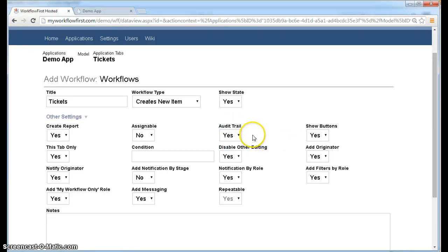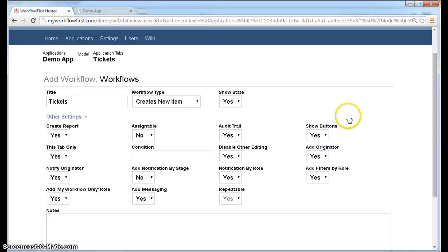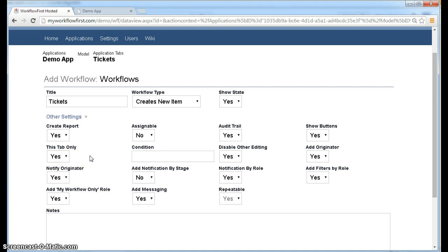Another option which is on, audit trail. We've showed that already. That just keeps a record of everything that changes on the record. Show buttons. This is just whether we see the buttons on the screen or whether the options for the workflow are hidden in the what's next menu instead. It's best actually to have them as buttons most of the time. This tab only means that it allows the workflow to only be started on this particular tab. If you had lots of application tabs, you may want it to be started on any of the tabs. So you set that to no.